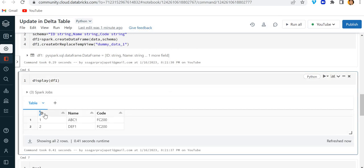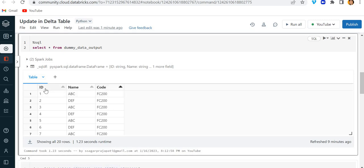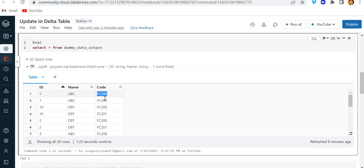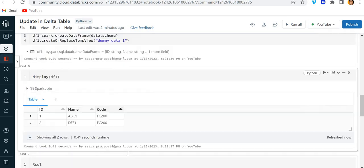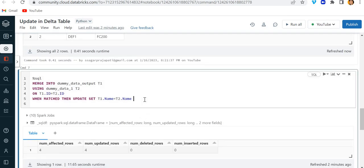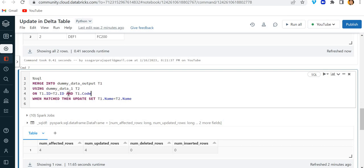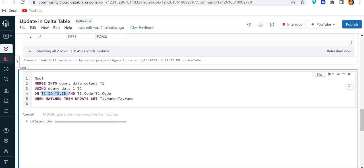Now what I want to do is that I want to only update the rows based on IDs and the code also. Since we have multiple codes over here present for one ID—we have two codes, fc200 and fc201—so here what I will do is I will use another condition. And t1.code is equal to t2.code. So basically what I am saying is where these rows are matching, then update this name.